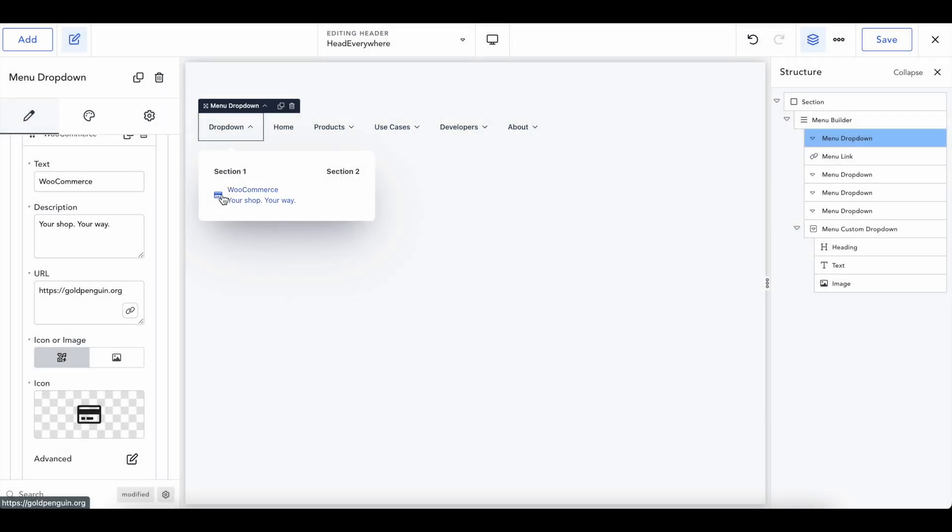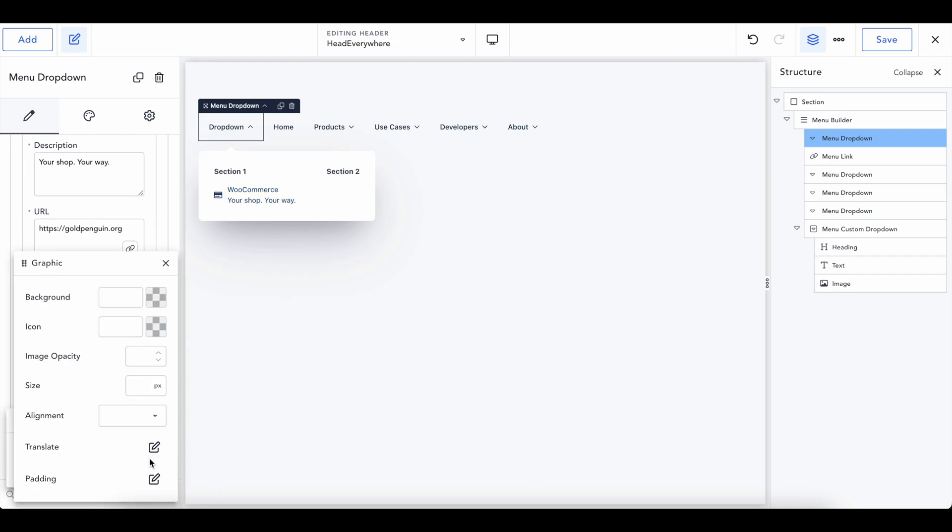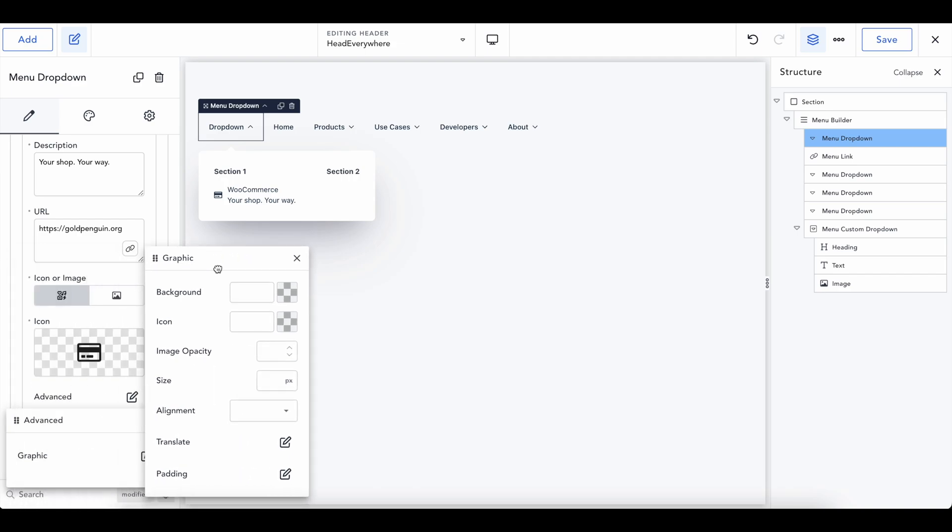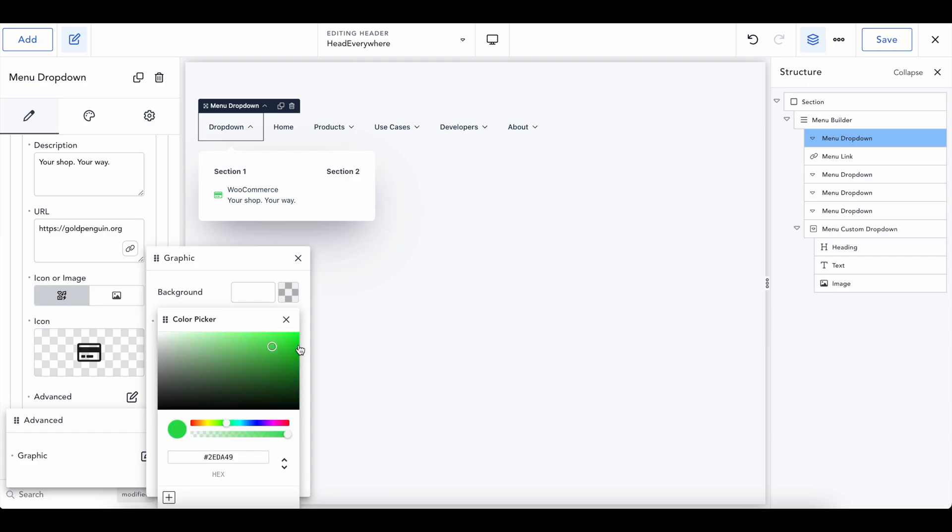So let's do WooCommerce as a credit card and then we can go into advanced graphic. This is really never ending. And then inside here, icon, which this will all style this graphic. So let's say we want WooCommerce to be green. That actually looks terrible. Let's do red. So that looks terrible too. So there you go. Something like that where you have WooCommerce, your shop, your way.